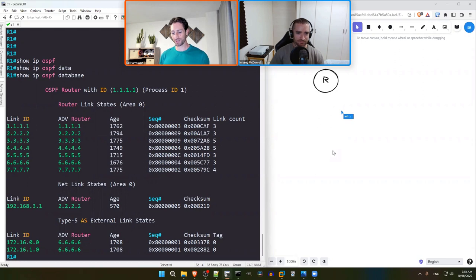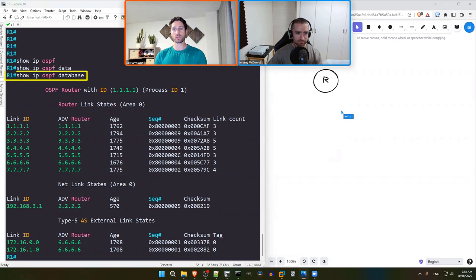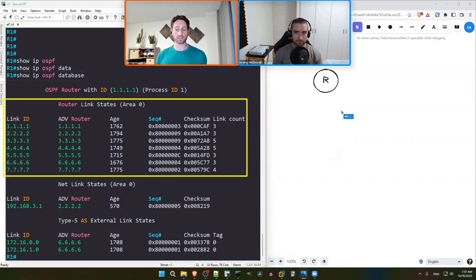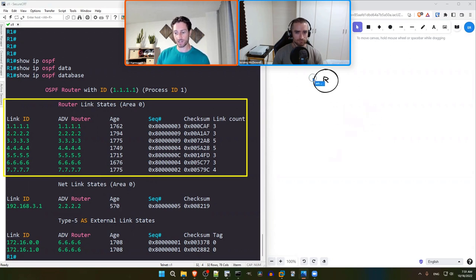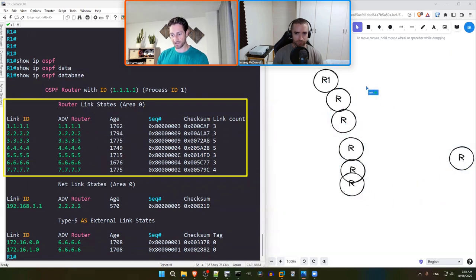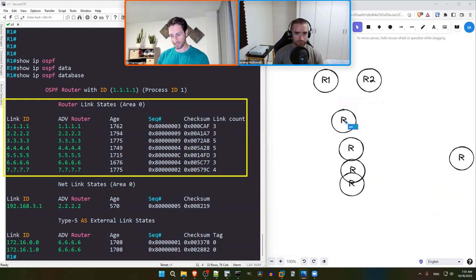With the rules set, let's get into it. Looking at the 'show ip ospf database' output, Ed likes to start by placing a router icon for every Type 1 LSA, since every router in OSPF advertises a single Type 1 LSA. According to the output, there are seven Type 1 LSAs, which means seven routers. This doesn't tell us how they're connected, but we'll piece that together as we look at the rest of the LSAs in the database.